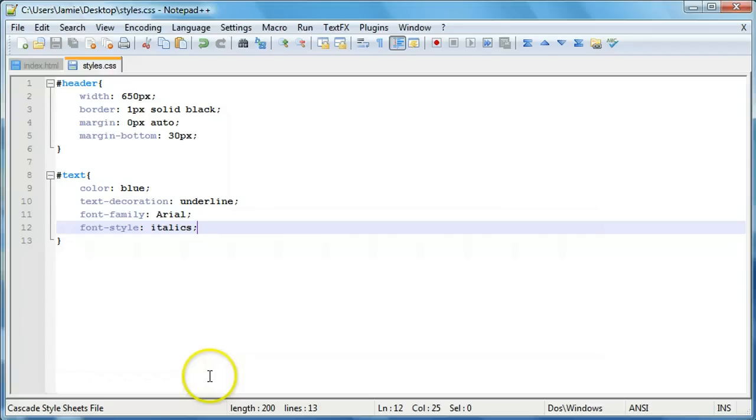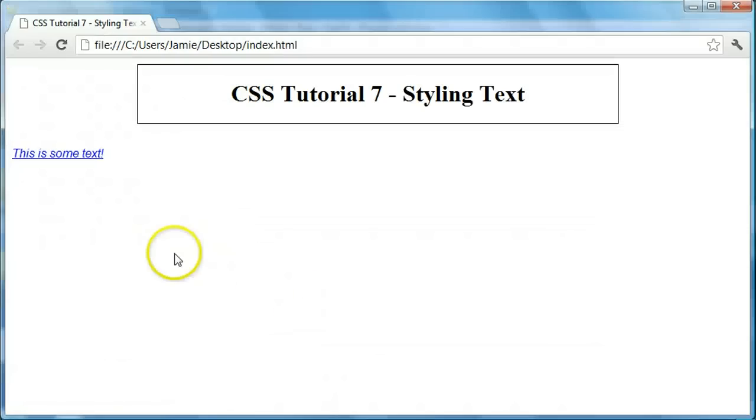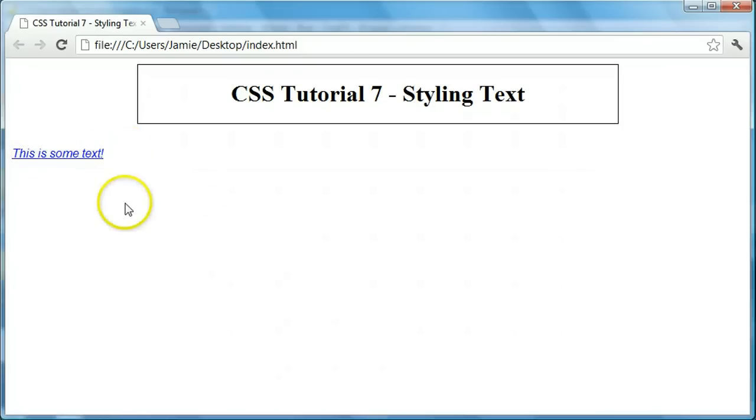Oh, maybe it's just italic. Yep, it's just italic. So if we say italic, it'll make our text just italic. It'll kind of slant it over a little bit.